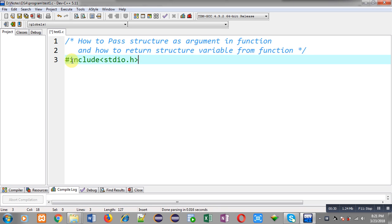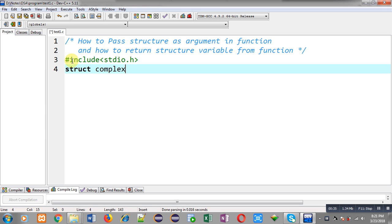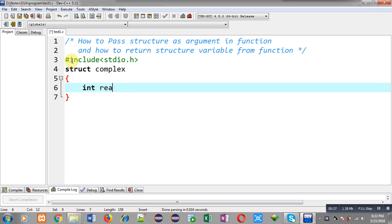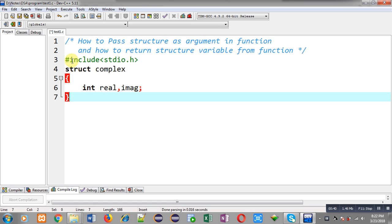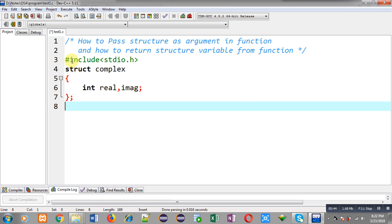Now I am going to implement the solution. First I am including a header file, stdio.h. Now I am declaring a structure whose name is 'complex'. It has two members: real and imaginary.